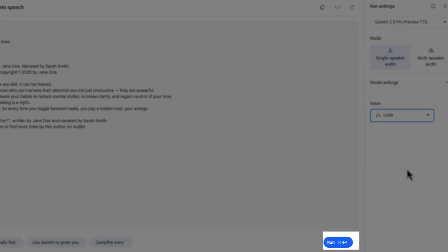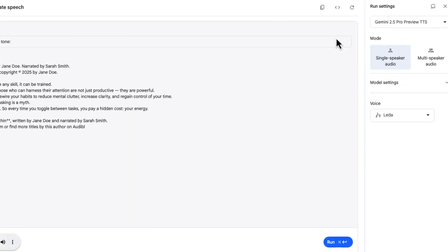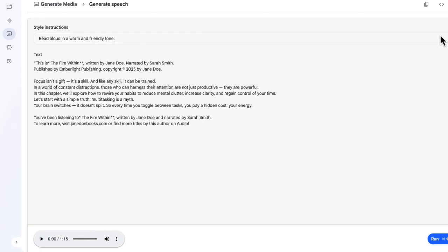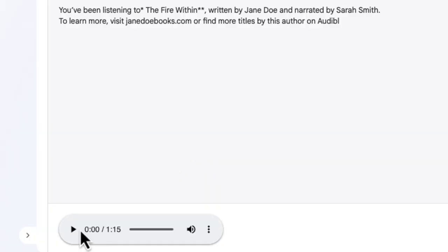Now I'm going to select Run, and I should be able to generate that audio file in just a few moments. That took about maybe two minutes from the time I hit Run. You can see at the bottom of the screen we have our preview. Let me go ahead and play the preview for just a couple seconds.